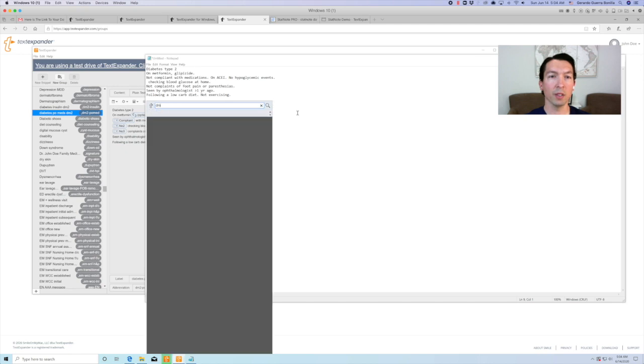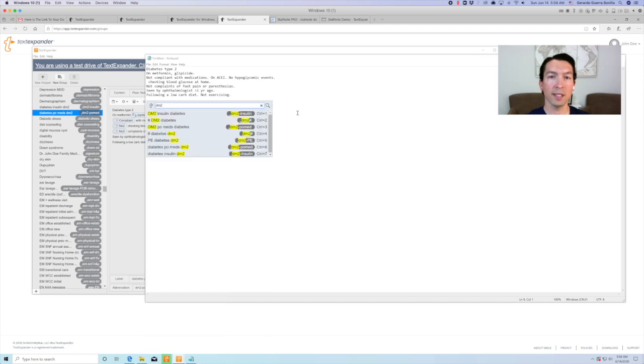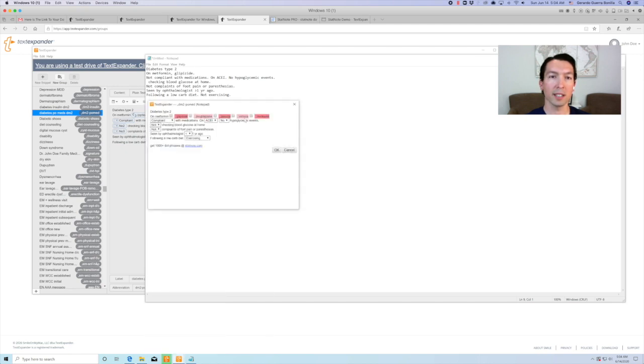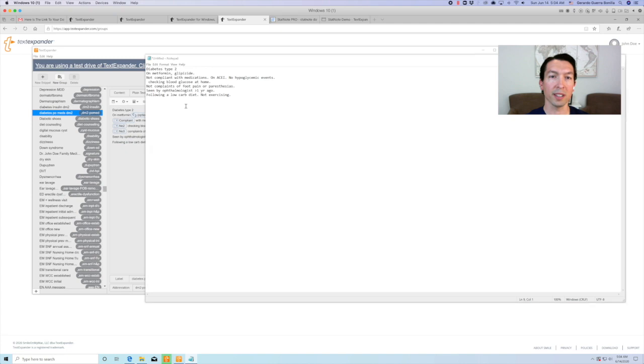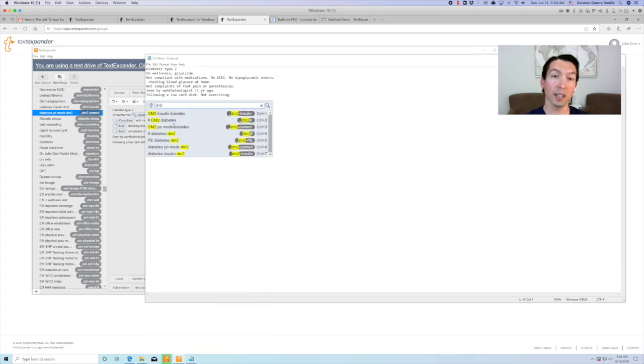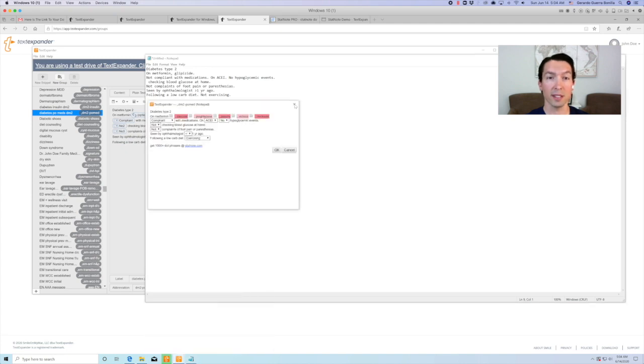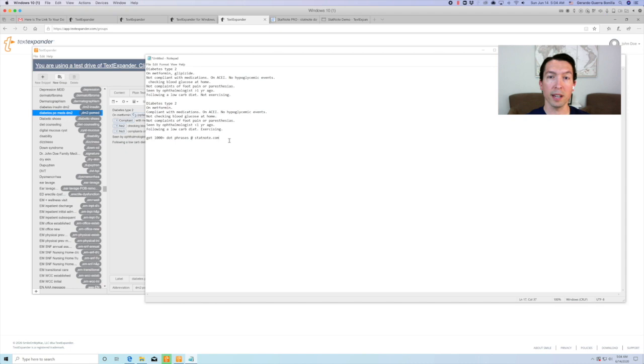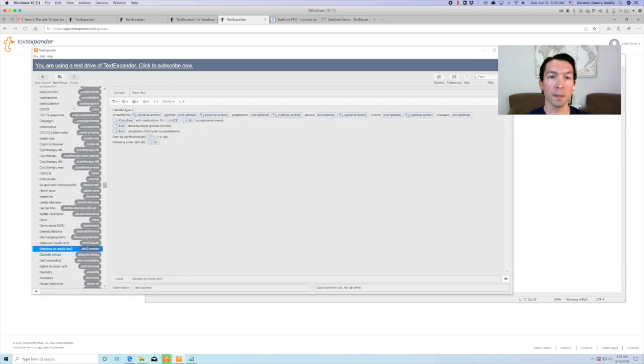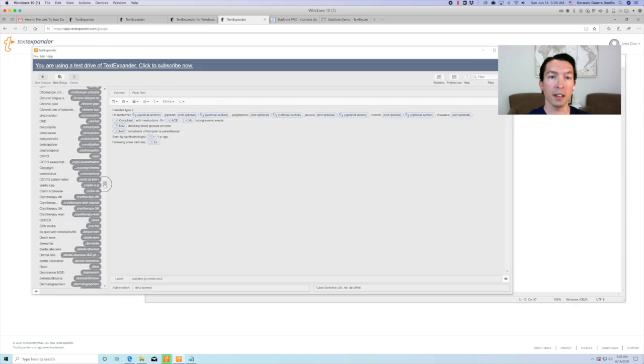Now, if you chose to add the sample medical library to your signup, you might encounter this issue where there are a few duplicate dot phrases. To solve this, go back to the TextExpander app. Select the medical snippet group. This will open the group settings. Now, on the right upper corner, click on subscribe.